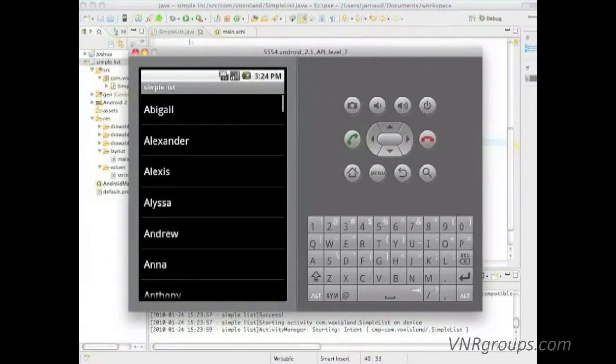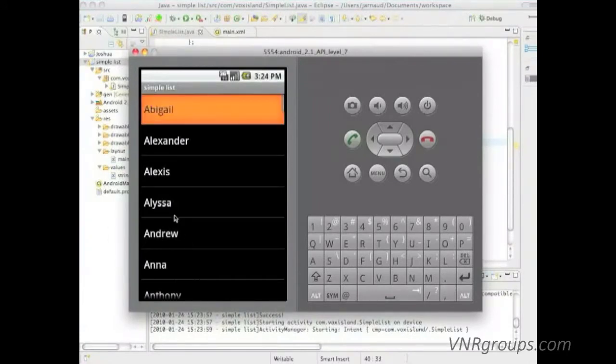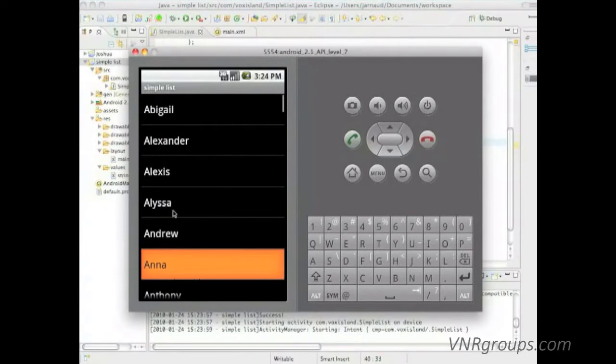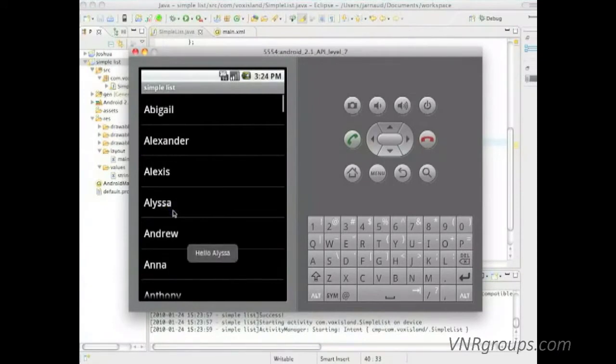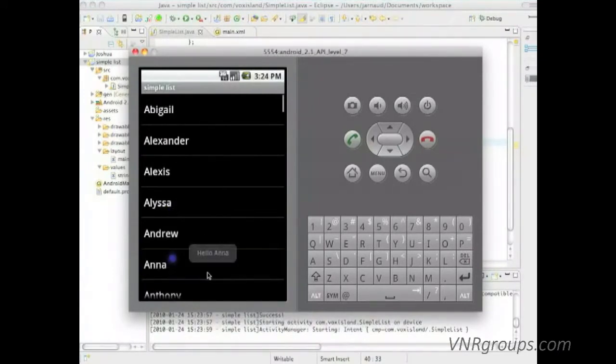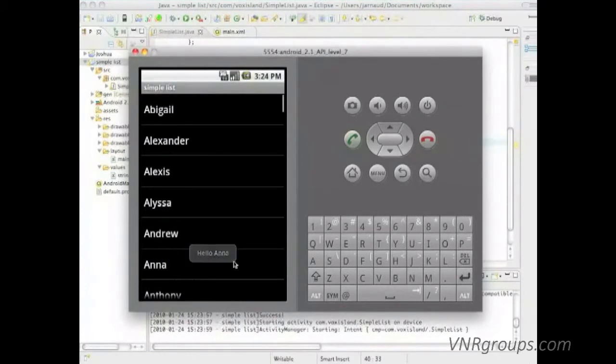Let's continue on lists. Let's see what we built in the previous chapter - a very basic list. We can click on the first name and the system tells us hello followed by the first name.